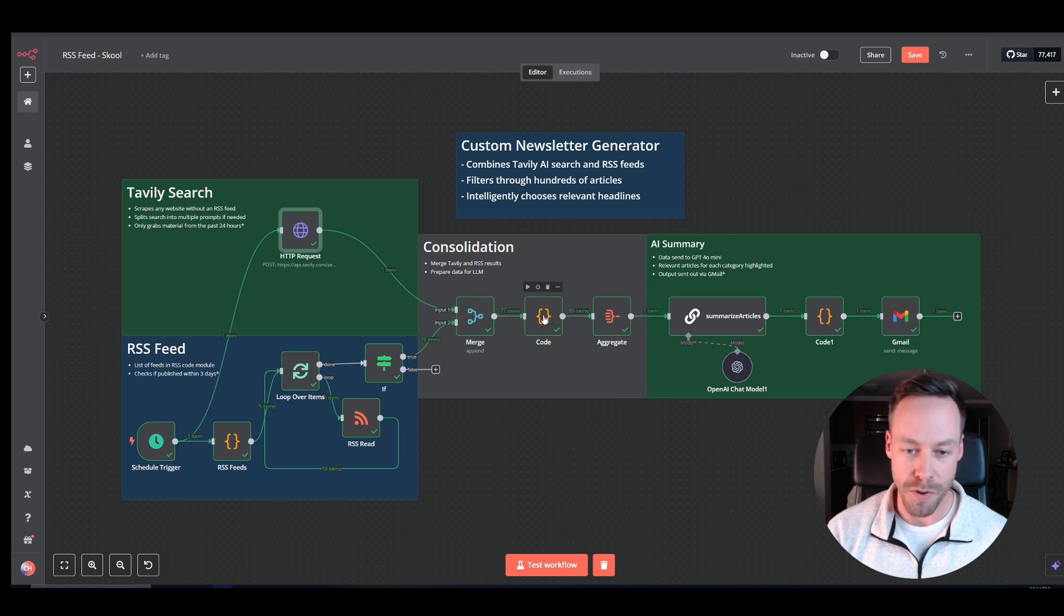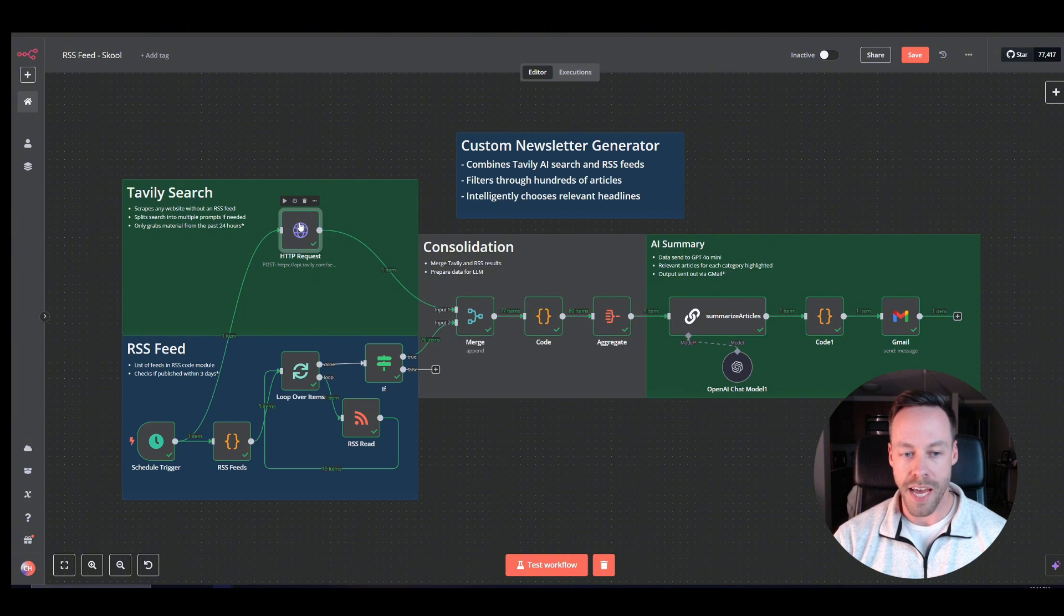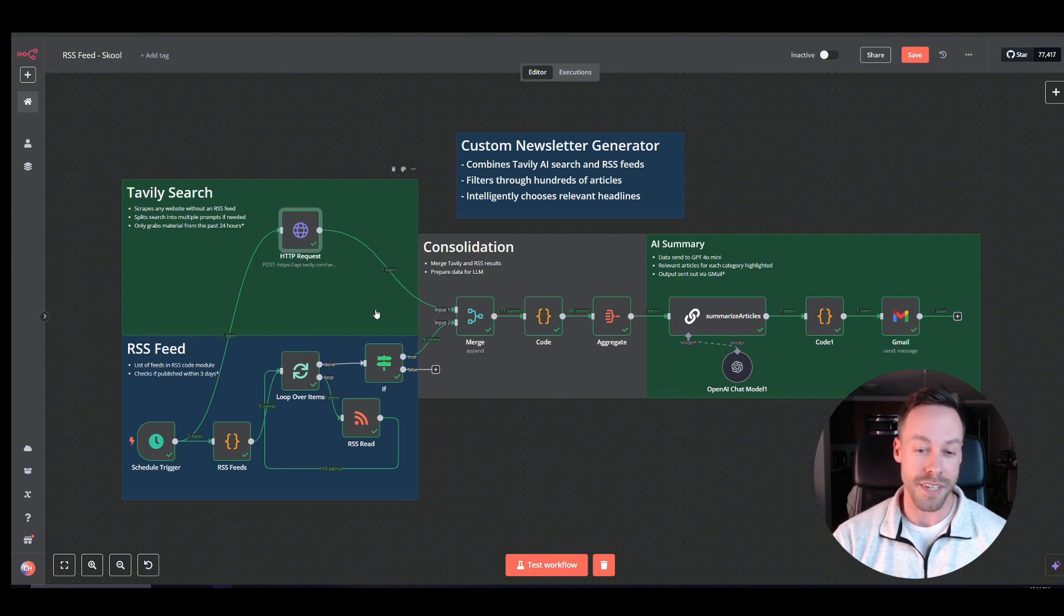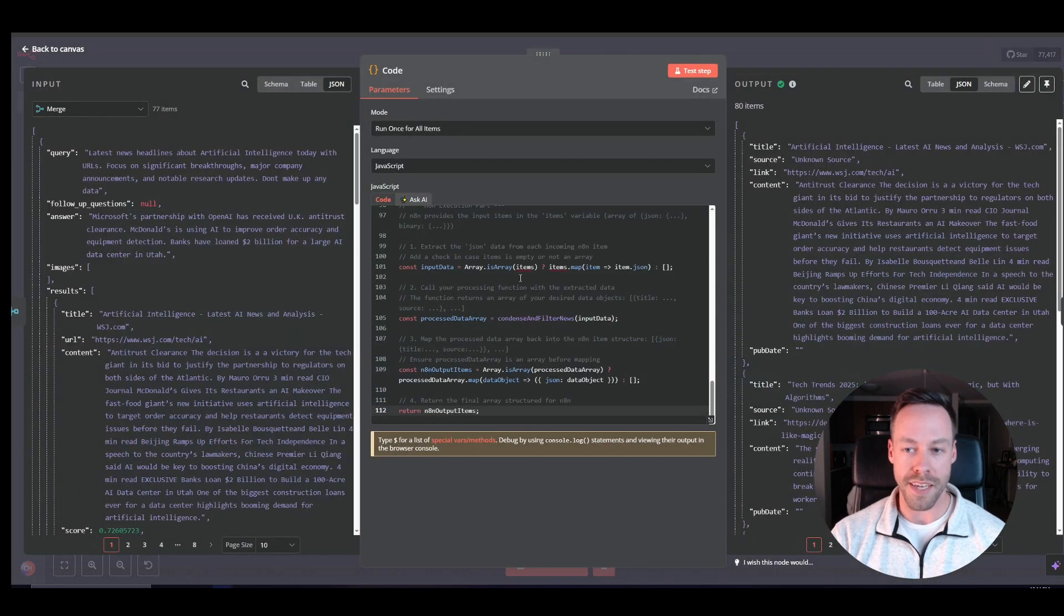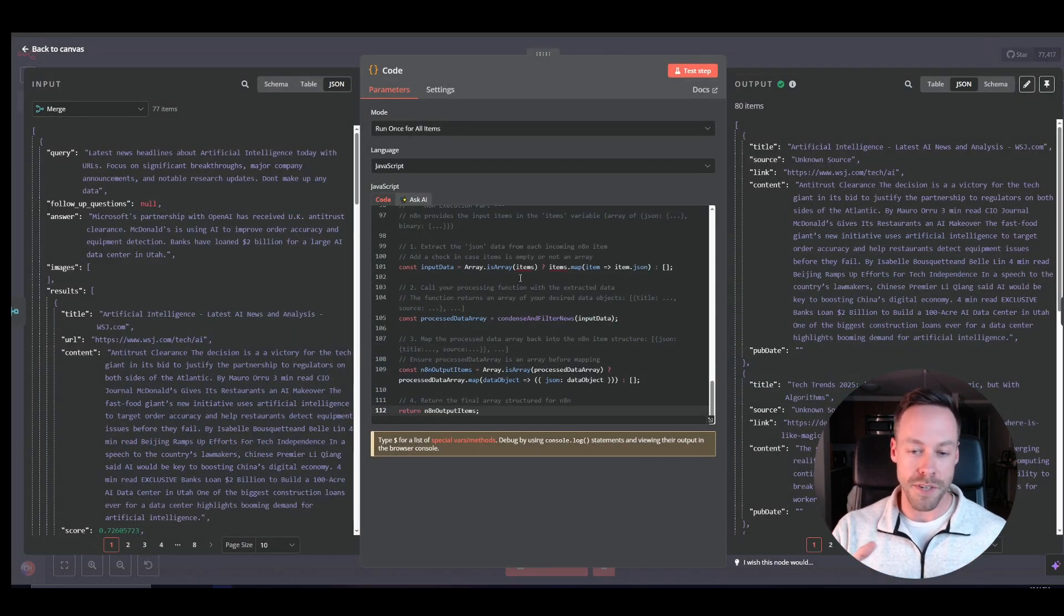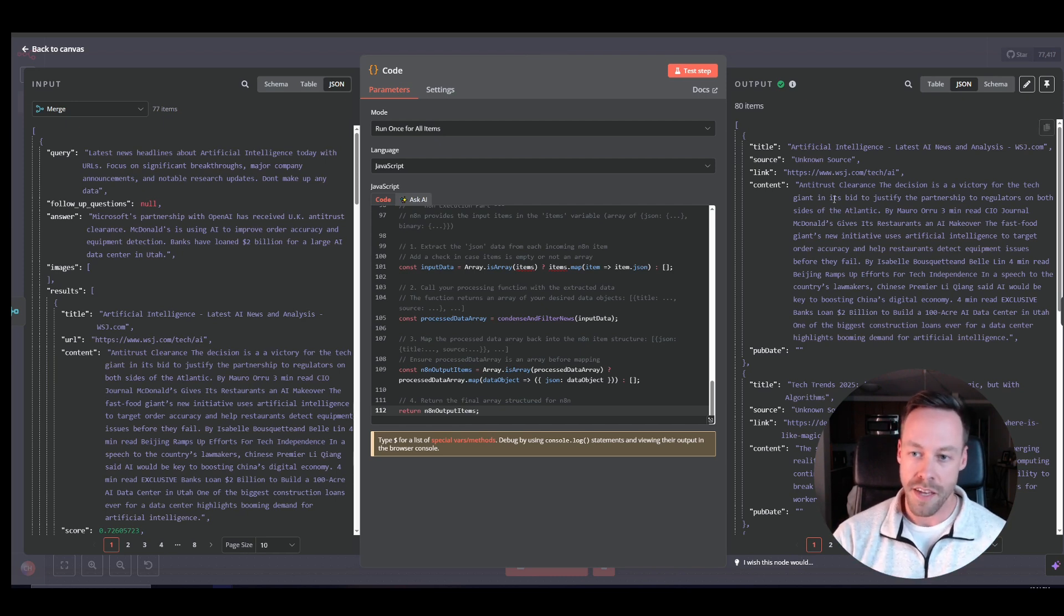Now what's this code block doing? So if you were paying attention, the data output for Tavly and the data output for RSS feed is a little bit different. So this code, what it's doing is it's taking all that data from these two disparate sources and giving us an output that's consistent and gets rid of duplicates.